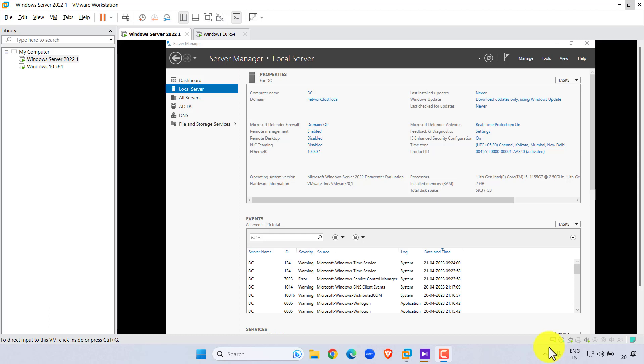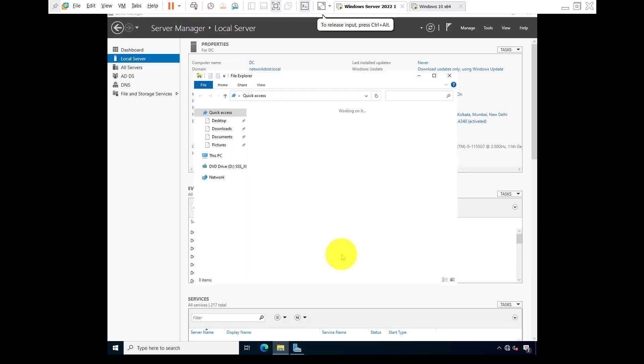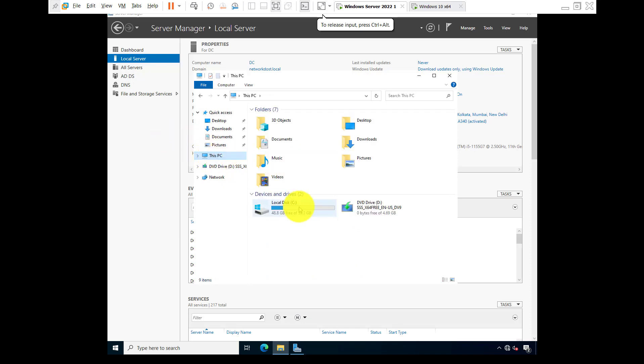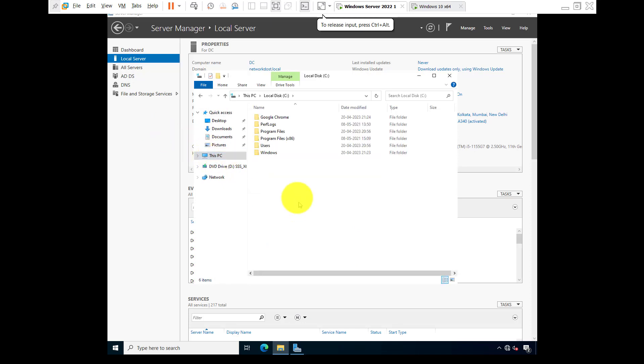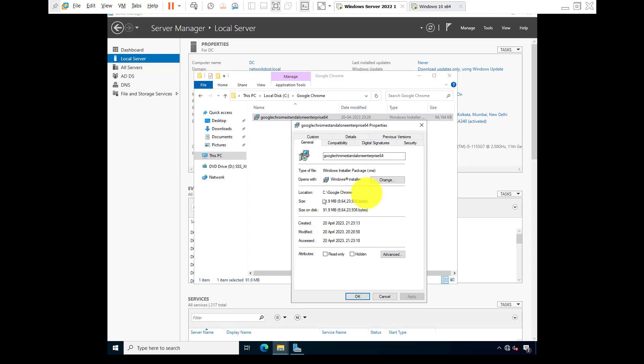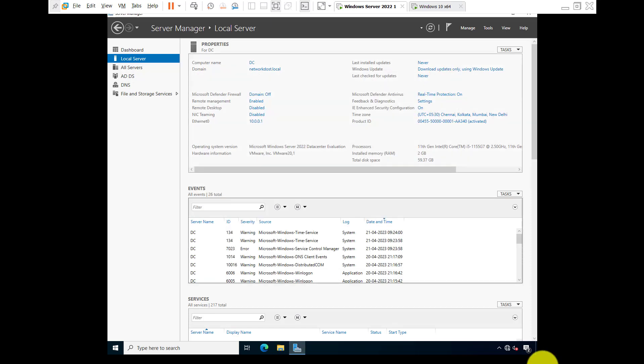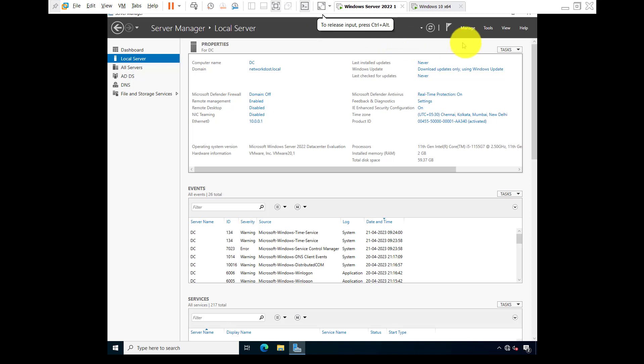Okay, next topic we are going to learn software deployment through Group Policy. So now at first I'm going to show you this is our Google Chrome MSI file. Right click properties, you can see it is the MSI file. For software deployment we need MSI file, not exe.